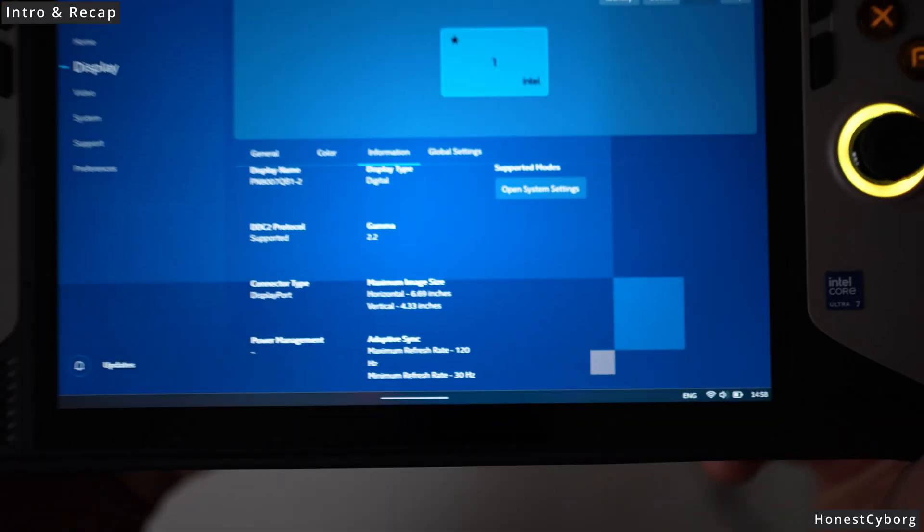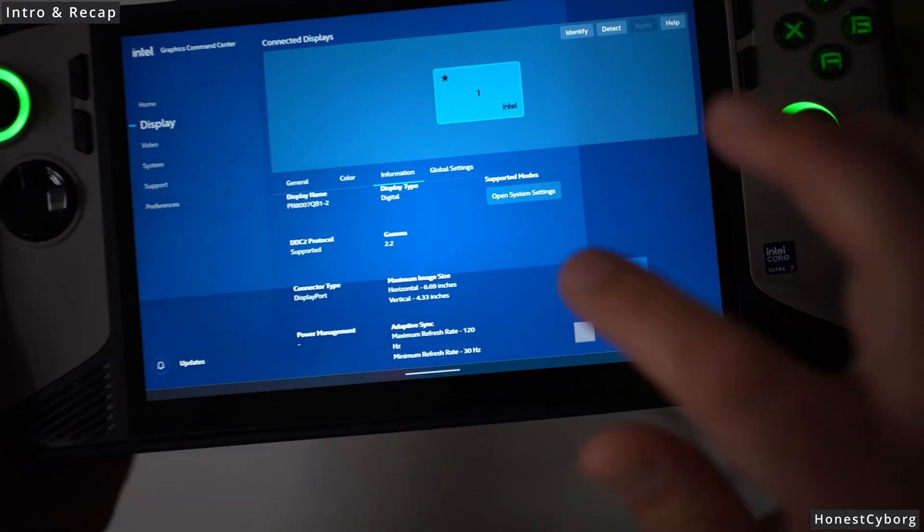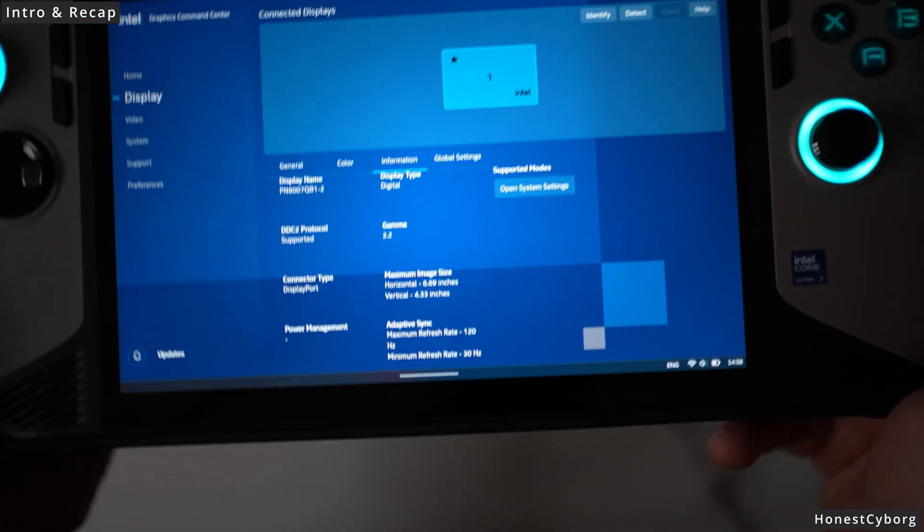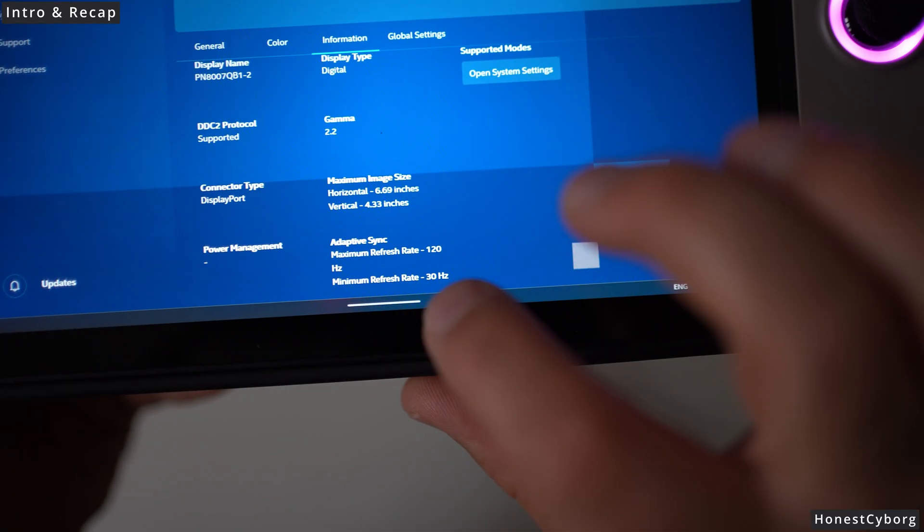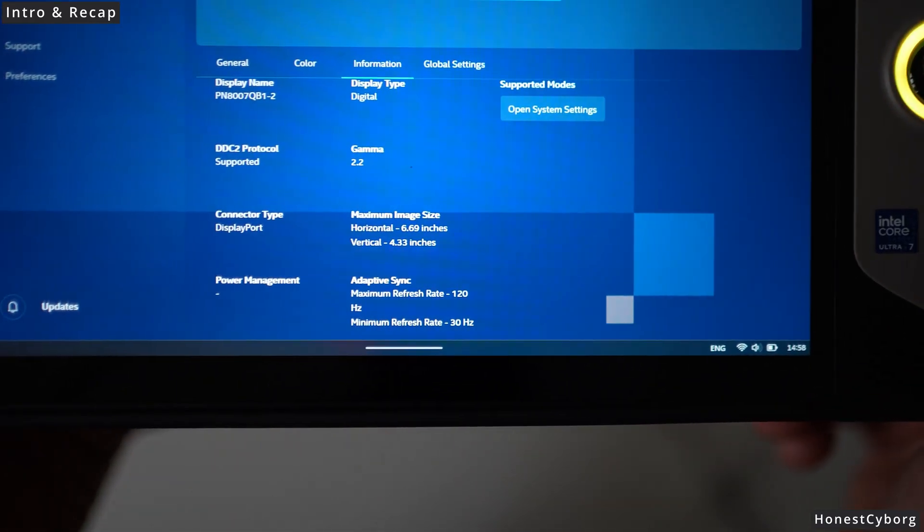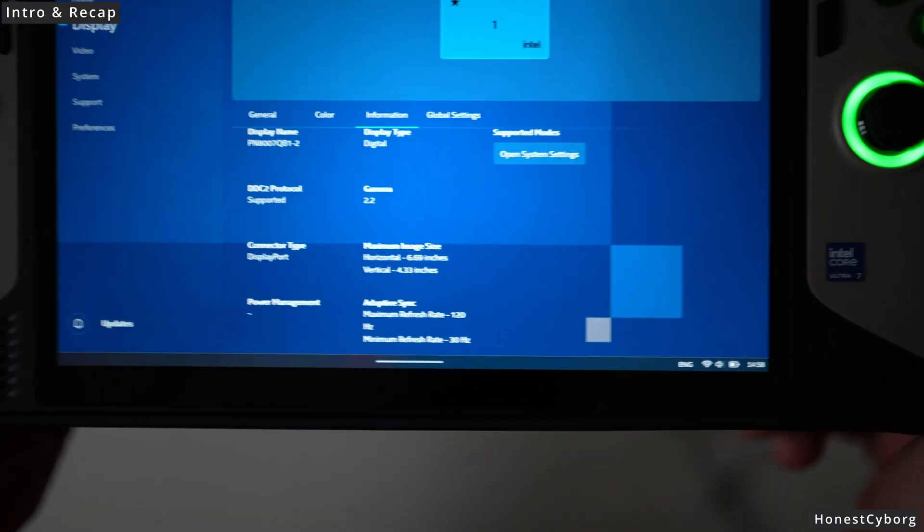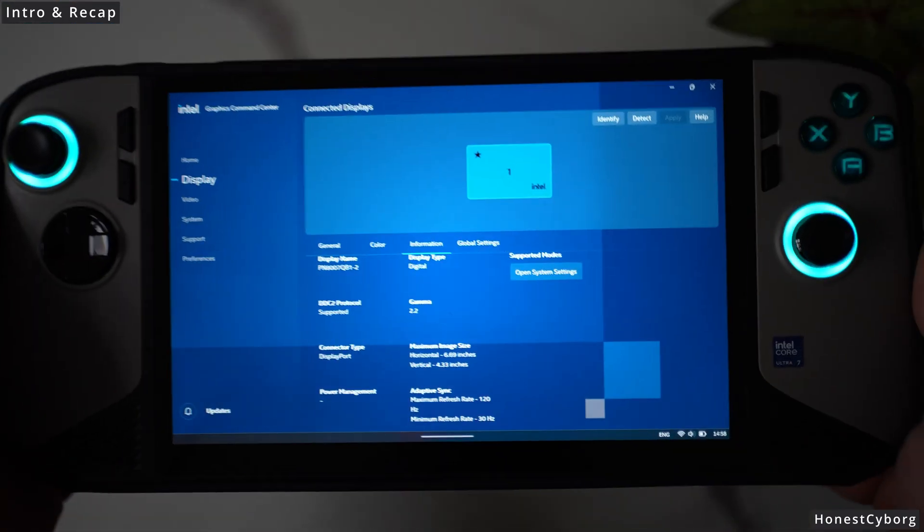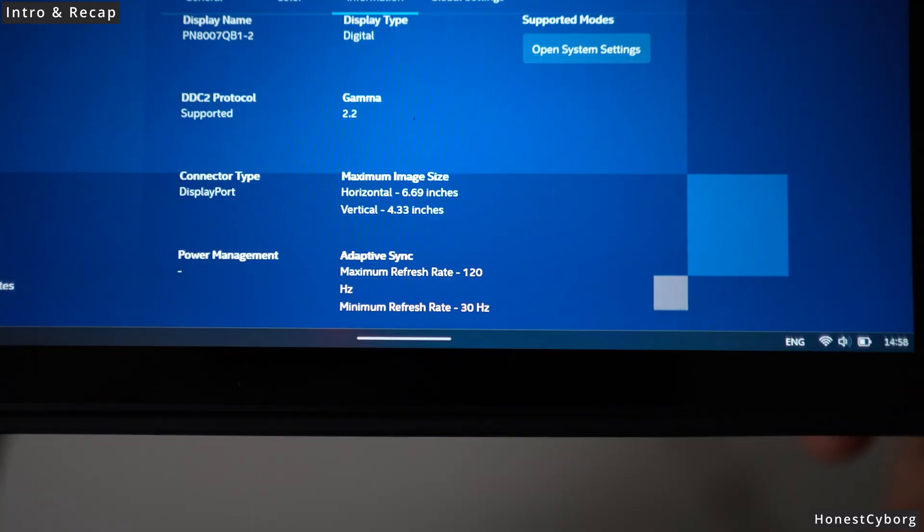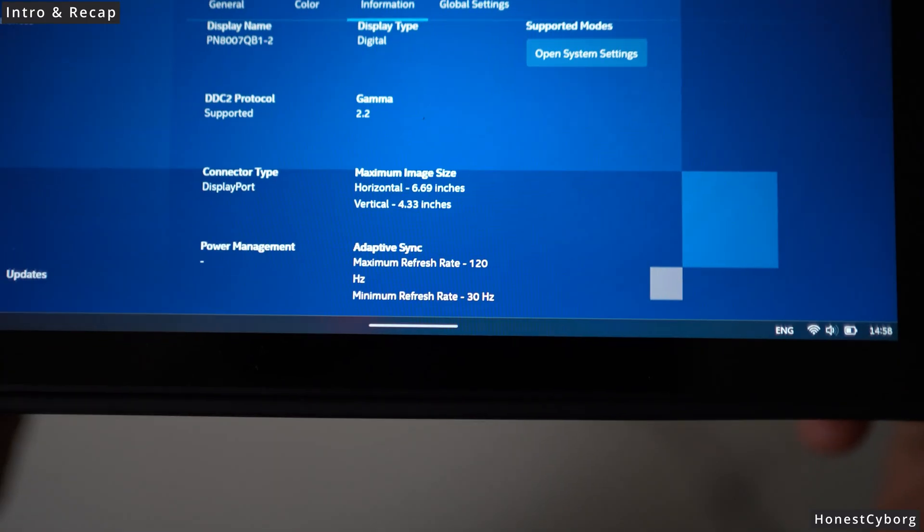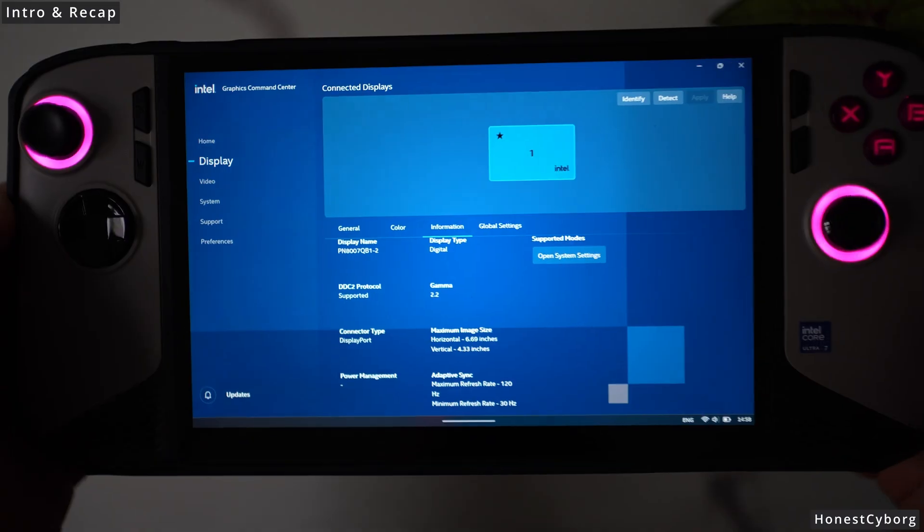By default without CRU software, the minimum refresh rate will say 48 Hz. However, because of this software I was able to change the refresh rate to a minimum of 30 Hz.